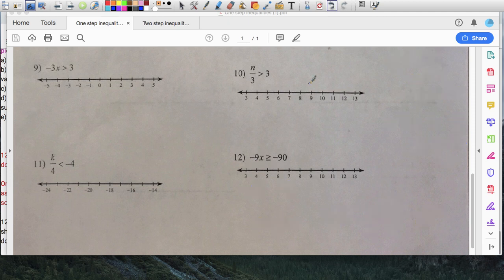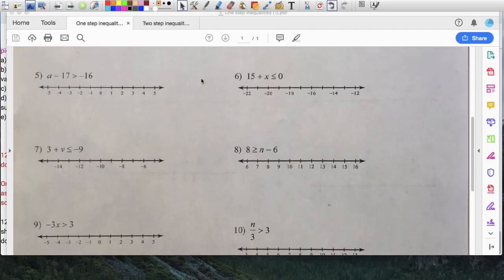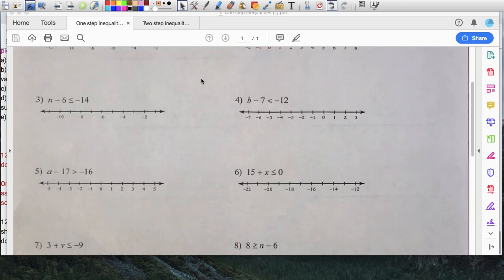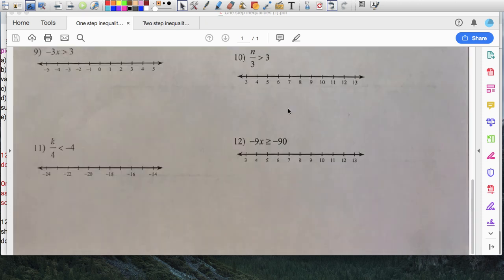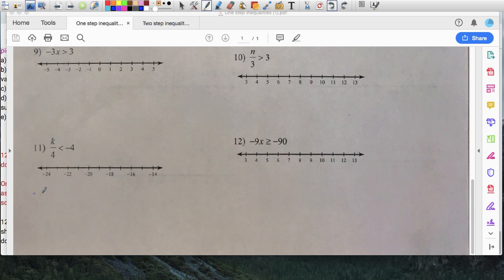Let me do number 11. I want to multiply both sides — I have k over four, so I multiply this side by four and this side by four, because that's the inverse operation of division. The four crosses out, I have k left over, less than negative four times four, which is negative sixteen.